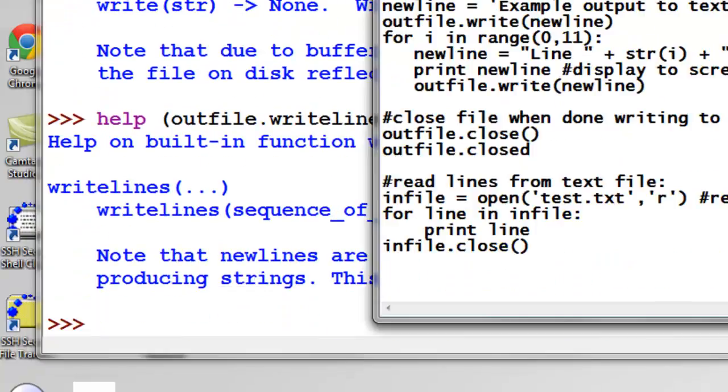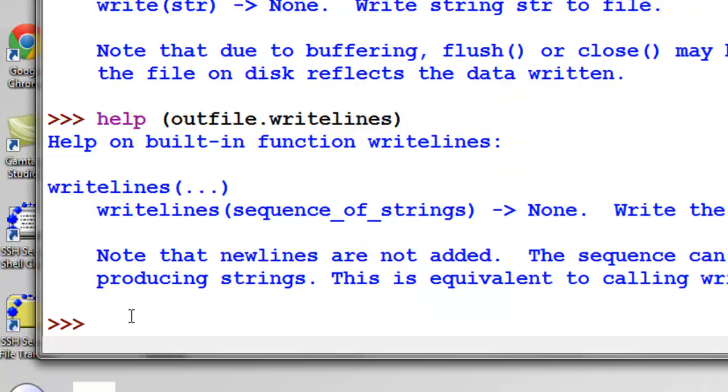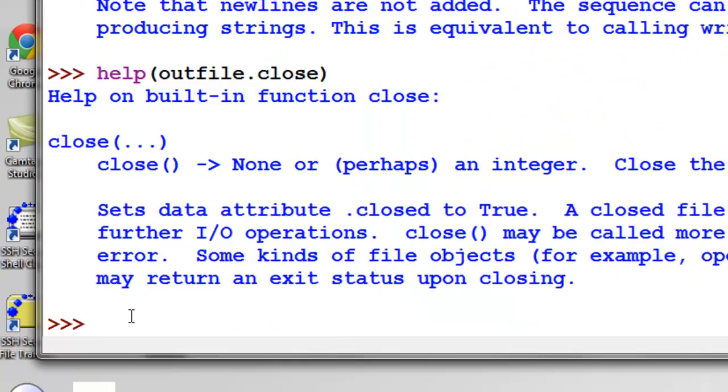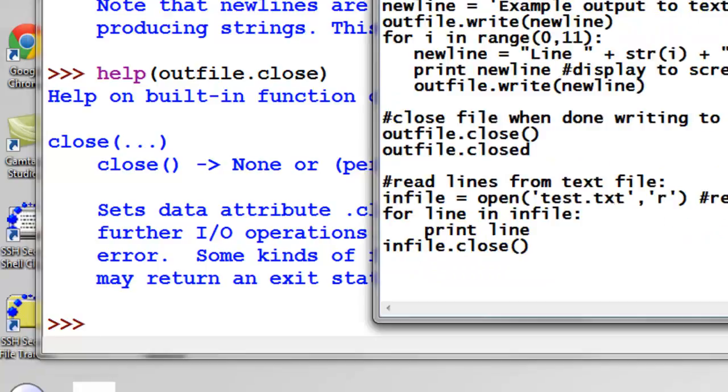And then when we're done writing to our text file, we're going to use the .close function. And that closes our text file, so then basically others have permission to access the text file once it's closed.